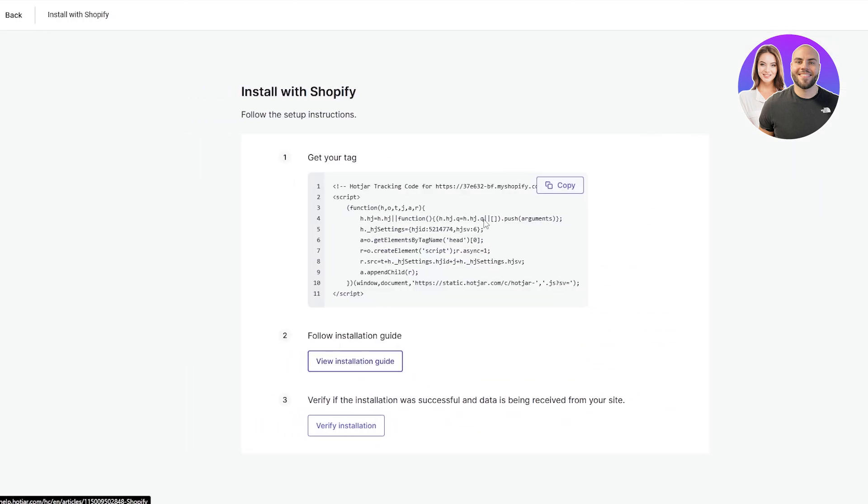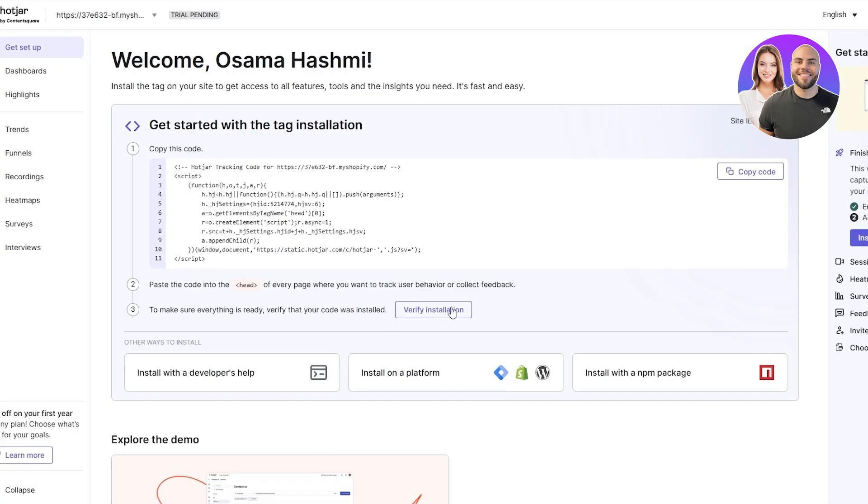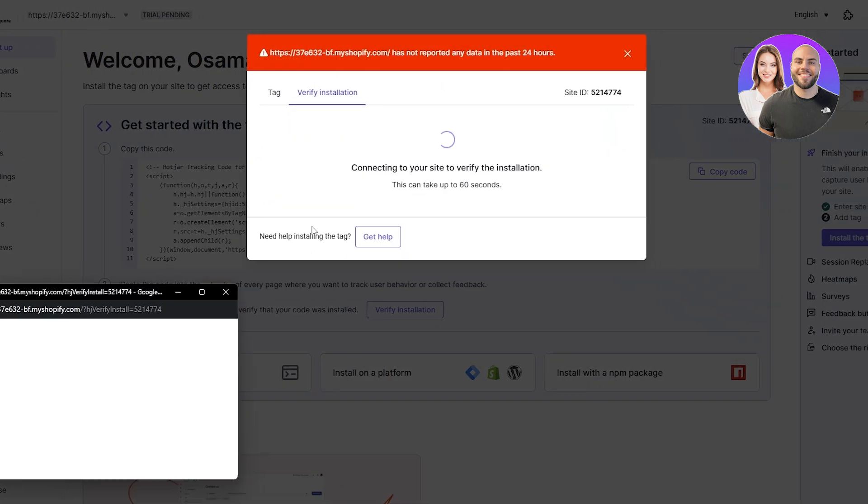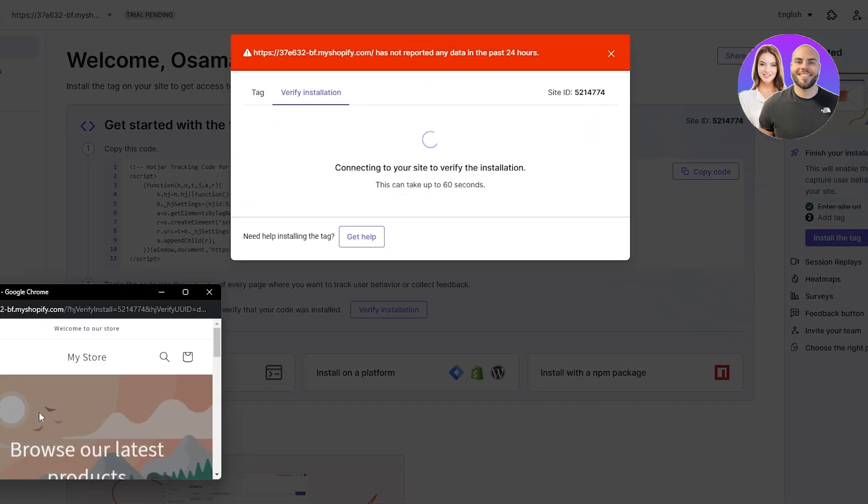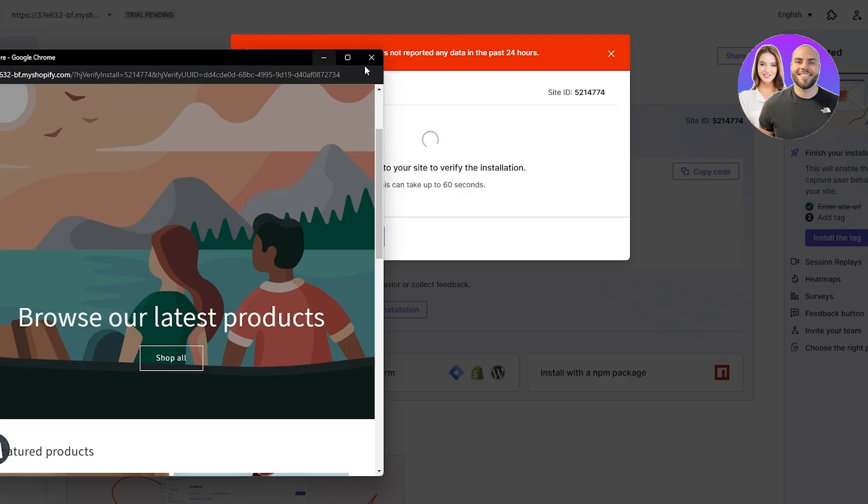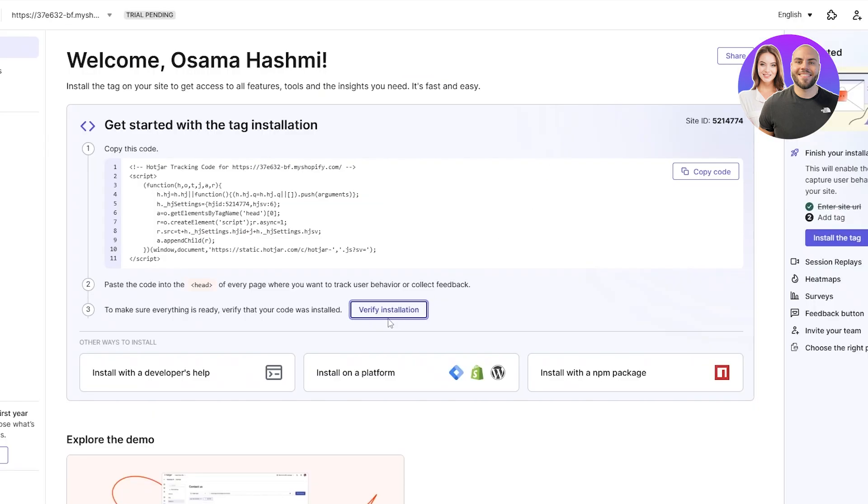Let's see whether or not it's done. Let's go back and click on verify installation. I just opened up my site. Let me try again.